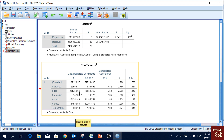That's how we interpret the unstandardized coefficients. The constant is a fixed value — if we do not consider any of these variables, sales would be approximately 16,712 per week, which is actually a negative value in this model, so sales cannot really be negative, but that's what the model gives us.